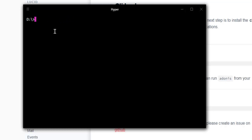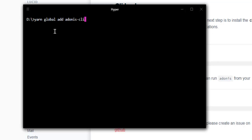If you have yarn package installed, you can type in yarn global and then add, and then adonis-cli. This will do the same work as npm, and this global keyword will install it globally.